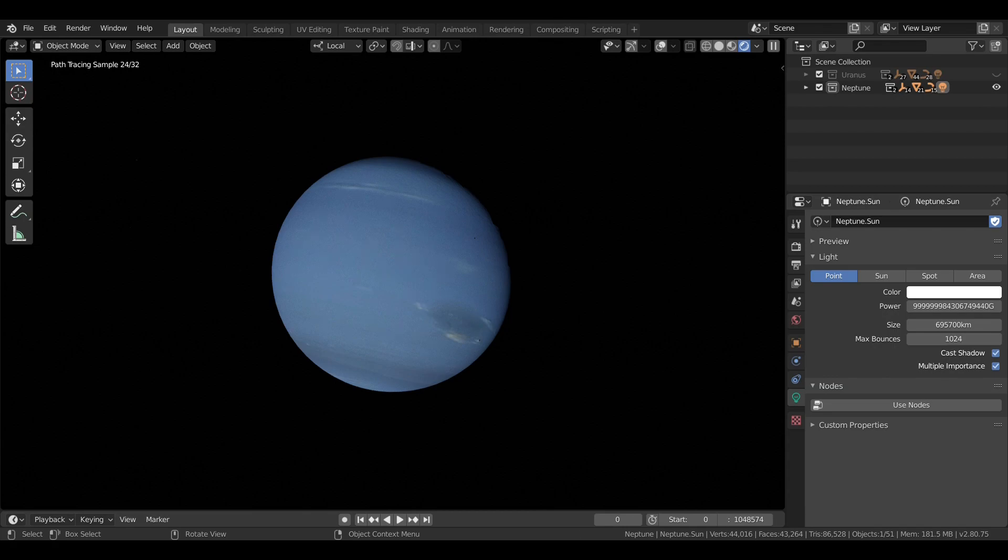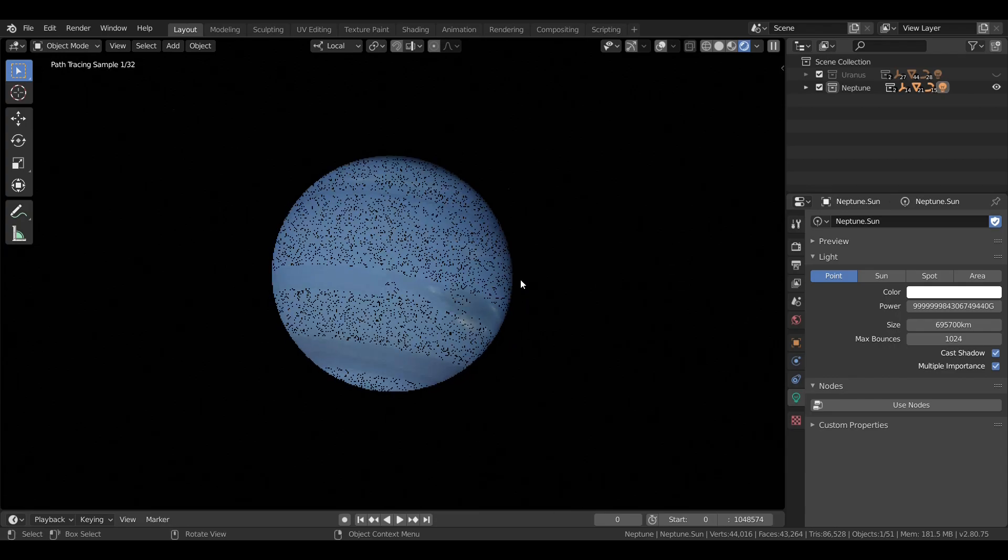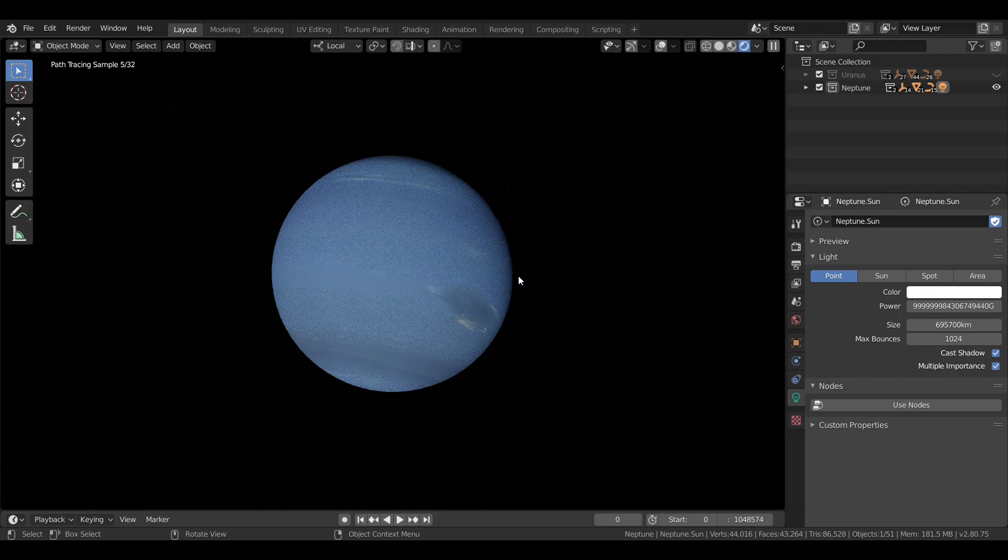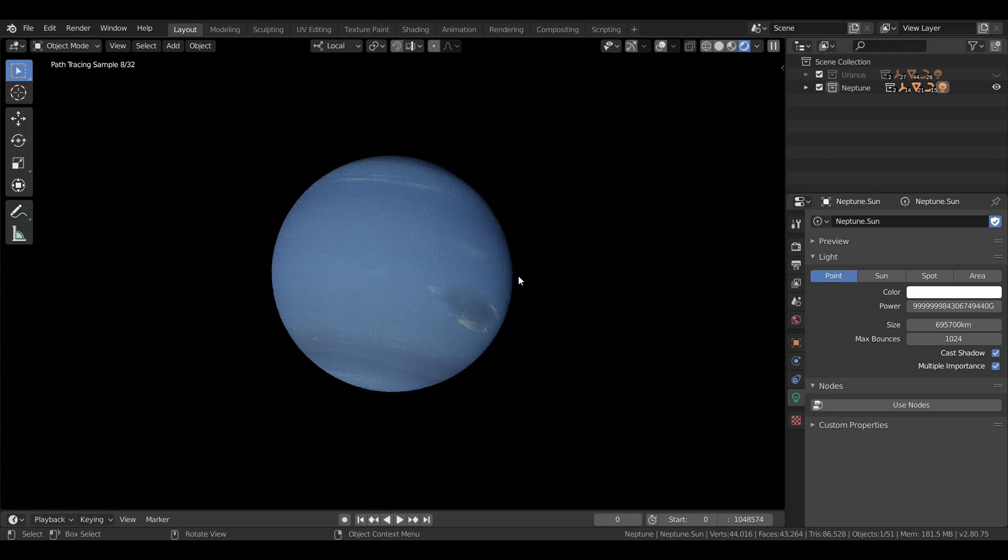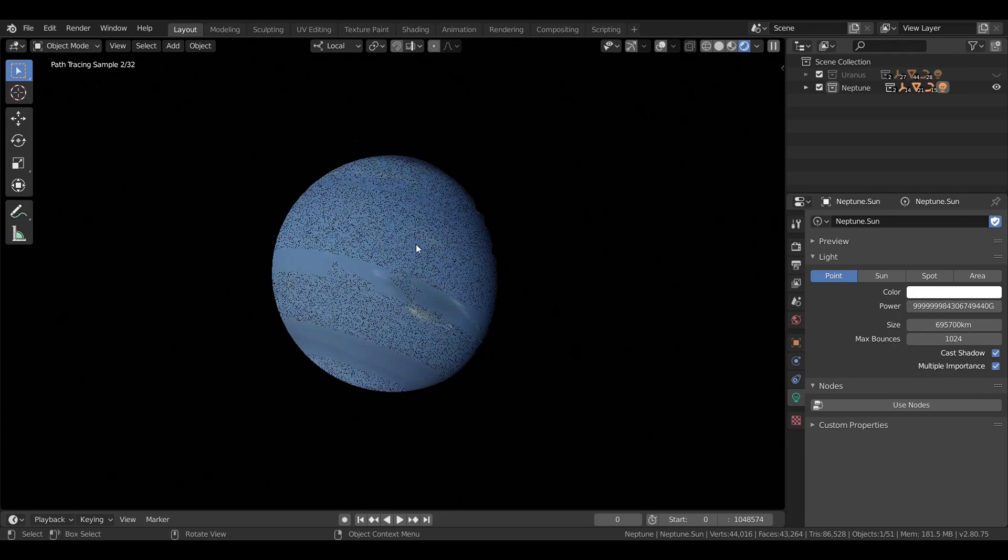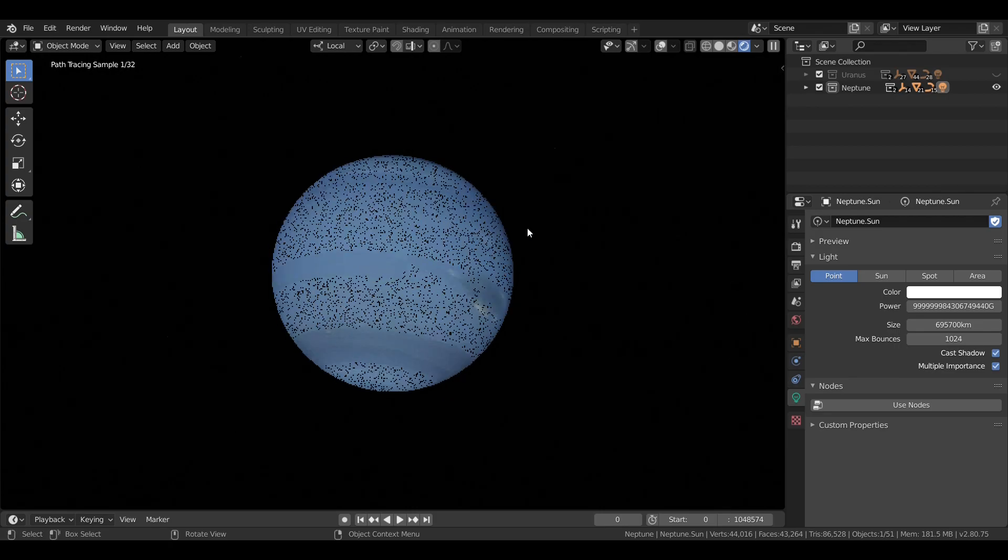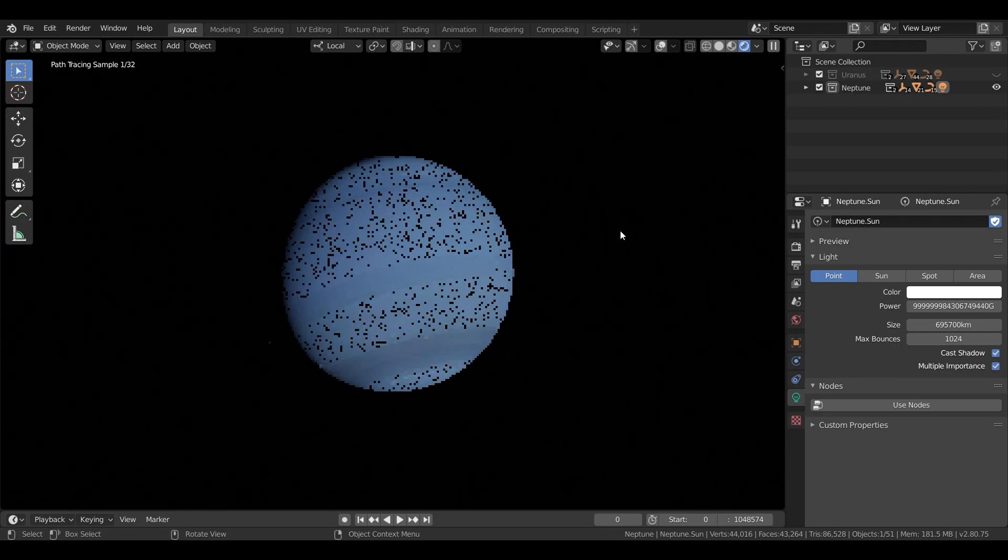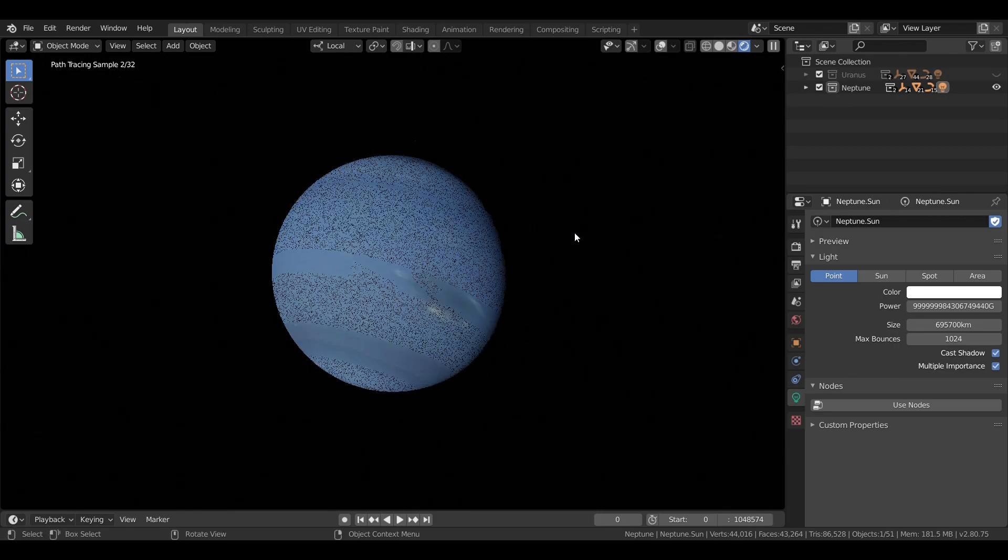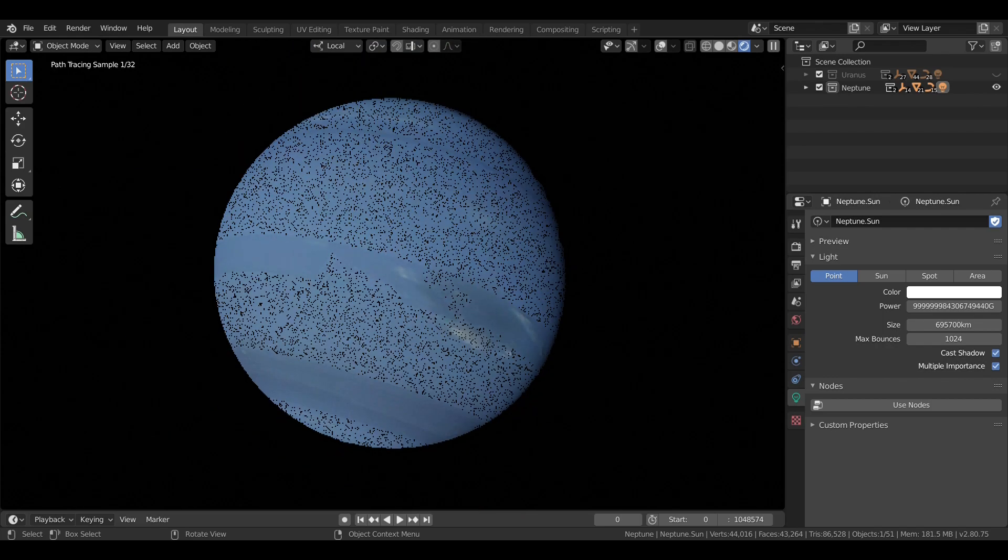Neptune was discovered on September 23rd, 1846 by German astronomer Johann Galle. I believe there are some old records of Neptune including by Galileo Galilei, but it was never really seen as more than a star, since it was far away and orbited slow.